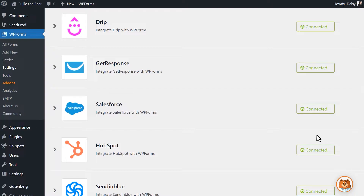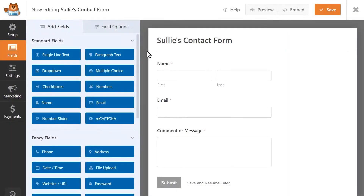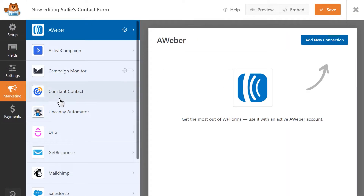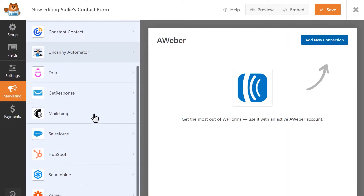Now that we've connected our HubSpot account to WPForms, let's go into the Form Builder to add the integration to our form. Click on the Add New button to go into the Form Builder. Once the builder has loaded, click on the Marketing tab on the left and then select HubSpot.